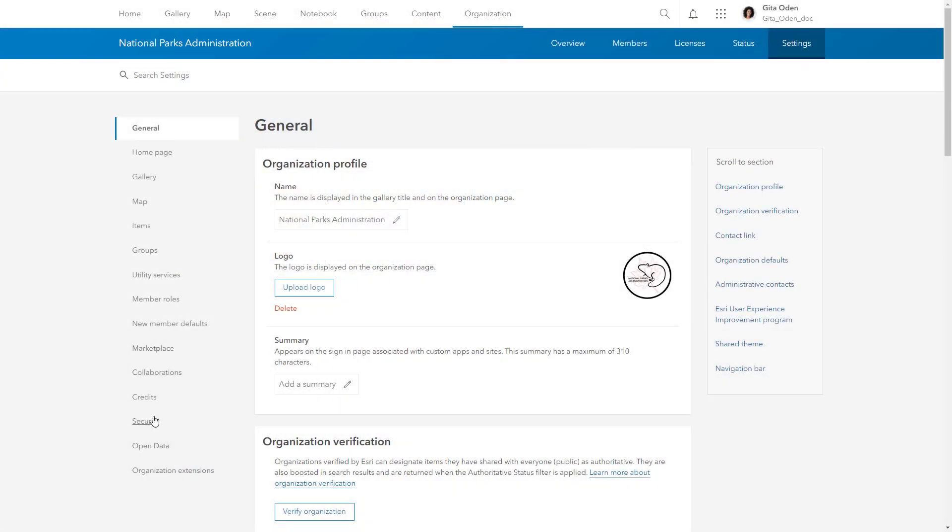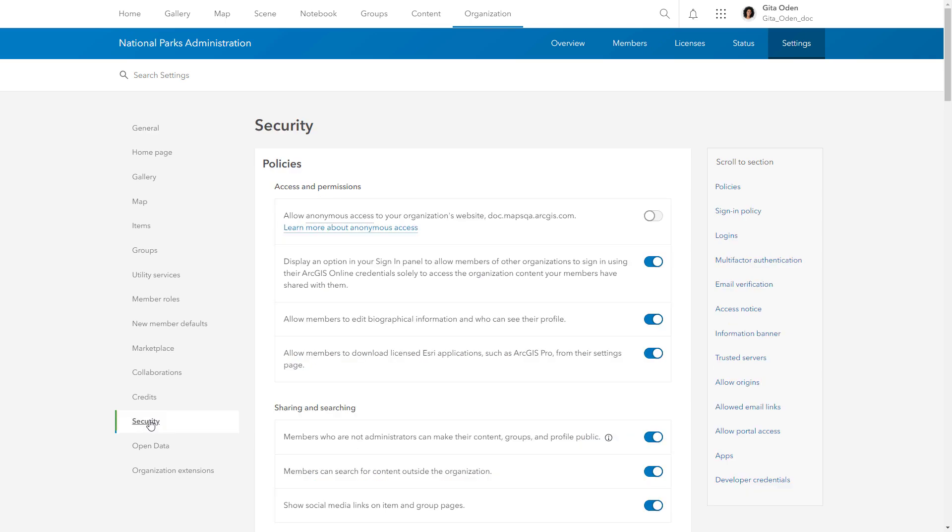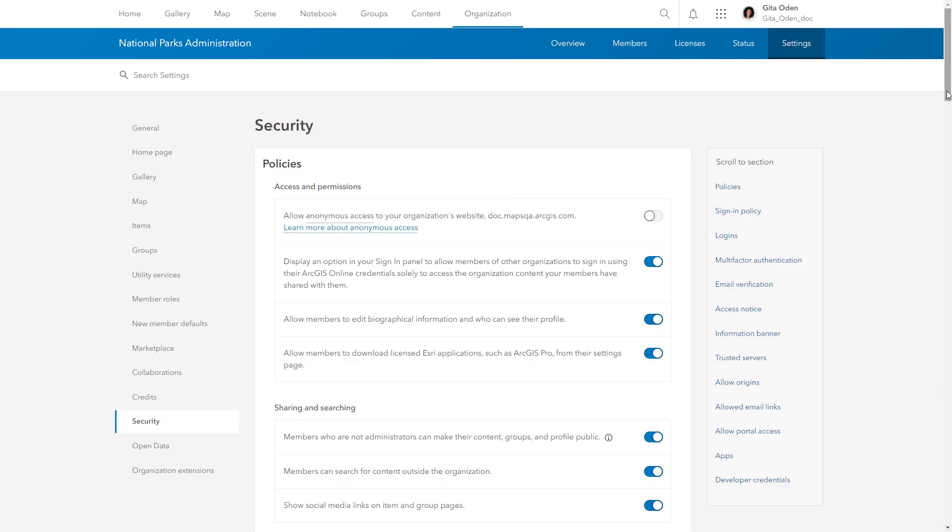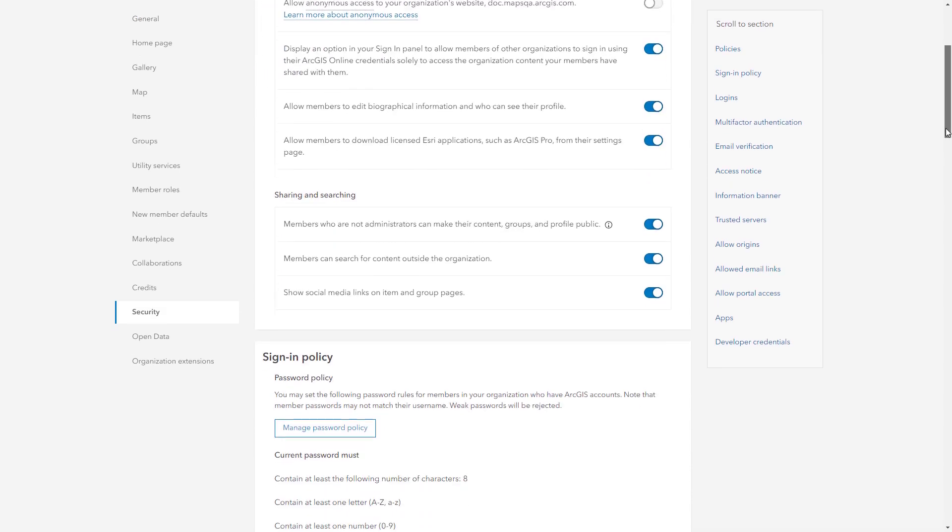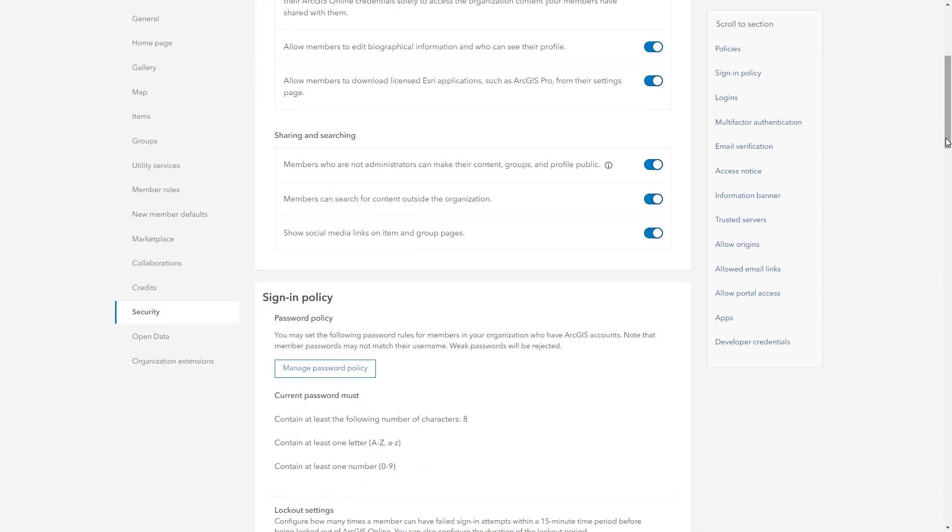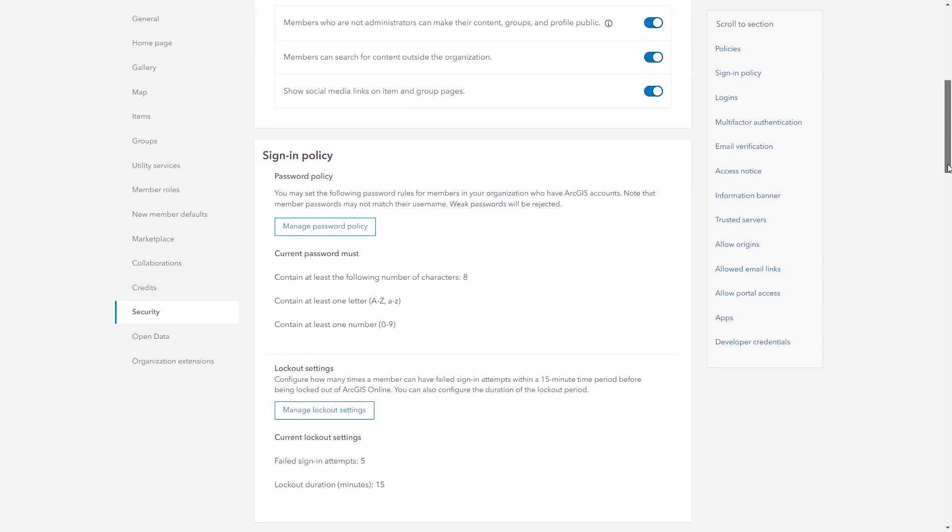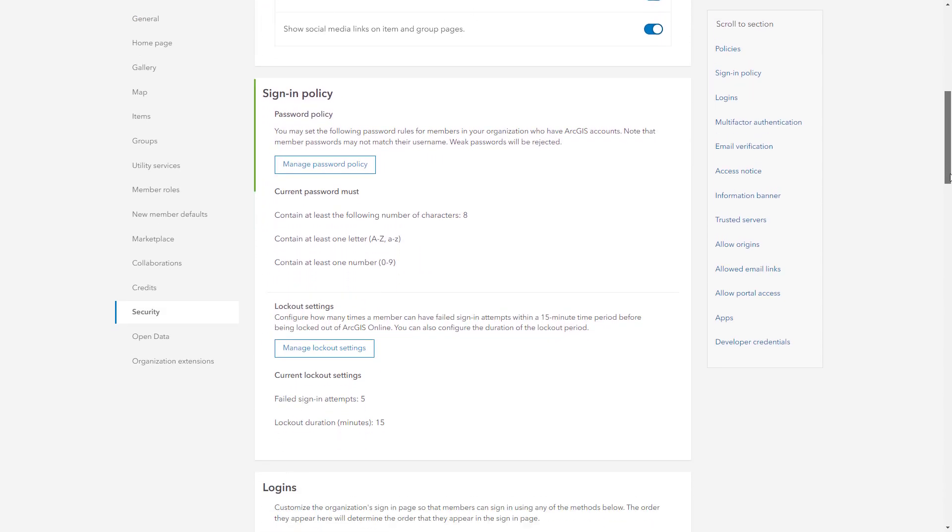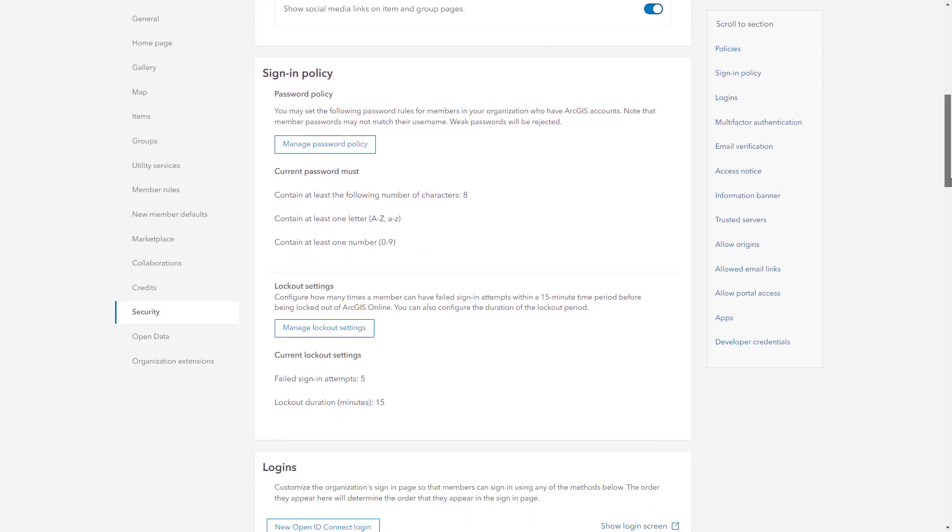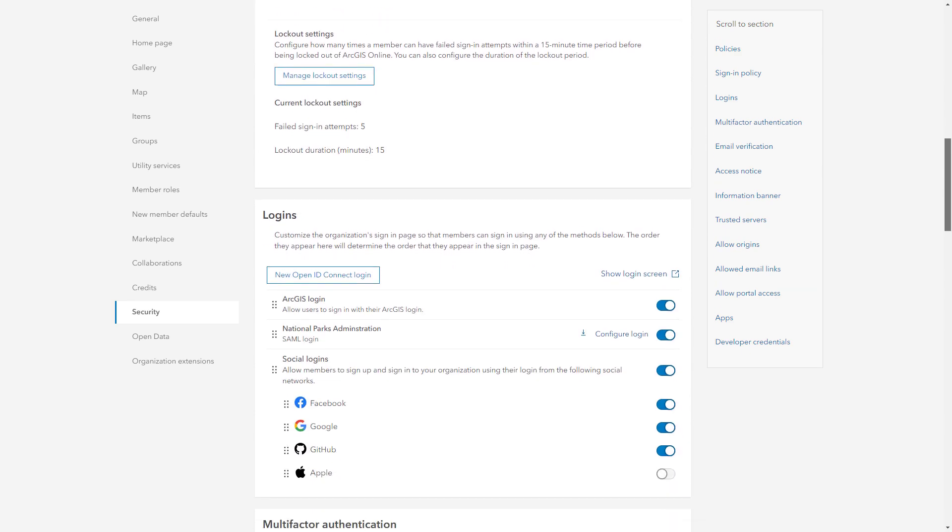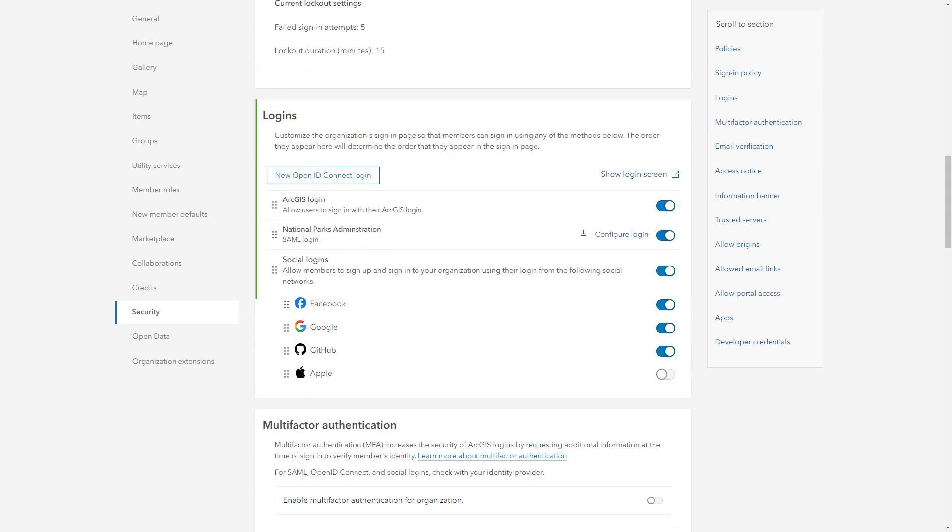You should configure your organization's security settings early on, including sharing and searching, sign-in policies, logins, and more.